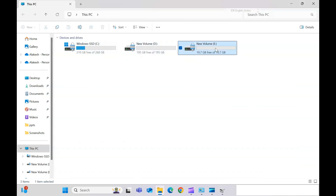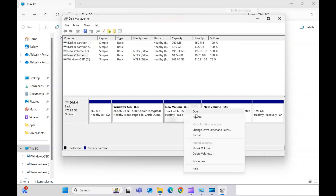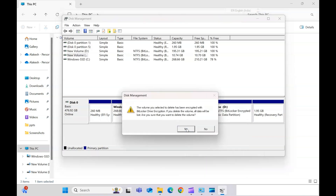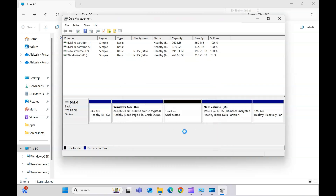Now if I go back you can see the E volume. You can also merge this E volume back with C. To do that, right-click on the E drive and click 'Delete Volume'. It will warn you that your data will be lost. Click OK and that space becomes unallocated again.